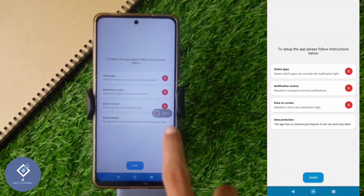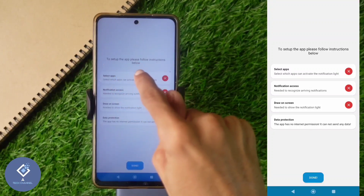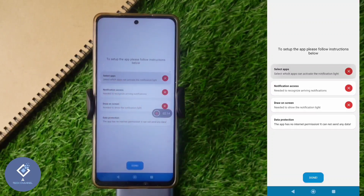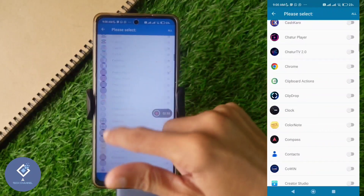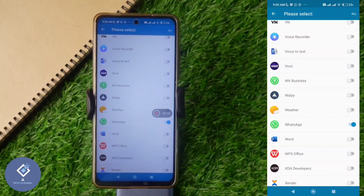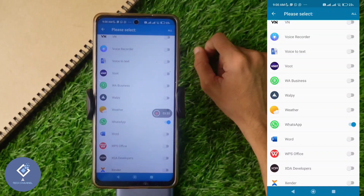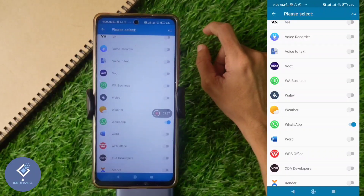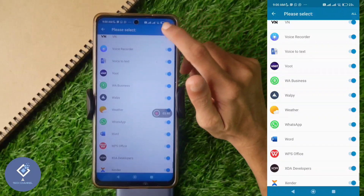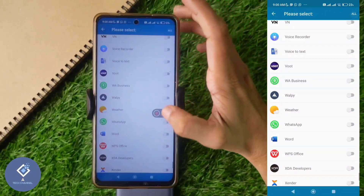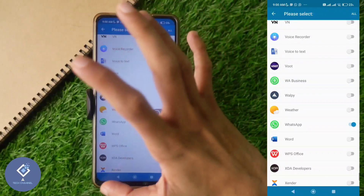Here you can see some options. First, you need to select an app — click on the Select App option. Select the applications for which you want the notification light. For example, I am selecting WhatsApp, meaning if any notification comes in WhatsApp, the notification light will come. Or if you want the notification light for every application, select all. Now I am selecting only WhatsApp.